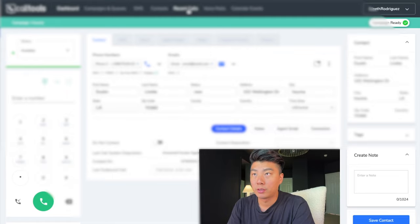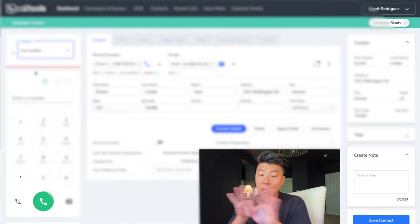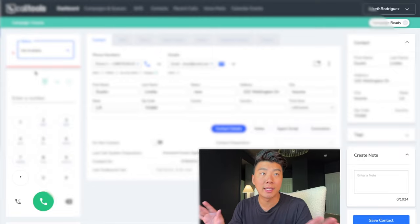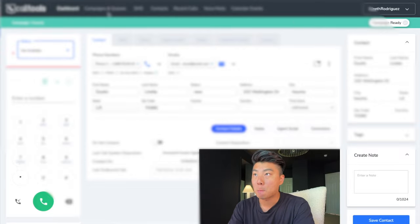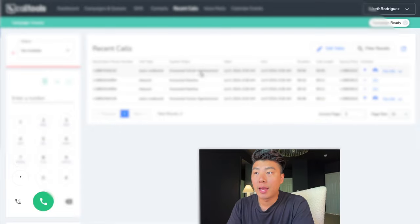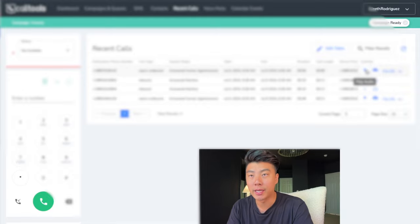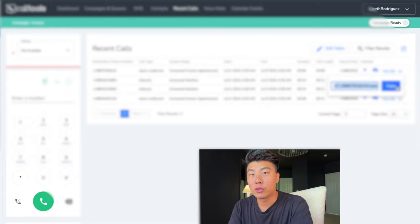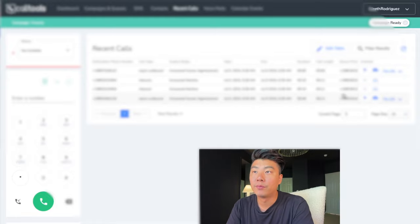One thing I do want to show you is recent calls. I'm going to pause the dialer by pressing not available — now it turns red and it's stopped dialing. Click on recent calls and that call we just had is right here — we can listen to it. You can copy the link, send the audio file, or download the audio. This is really useful because when you eventually hire ISAs, your ISA can include the audio link in the notes so you can review their calls.